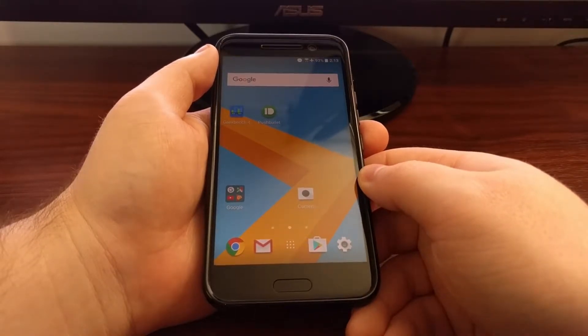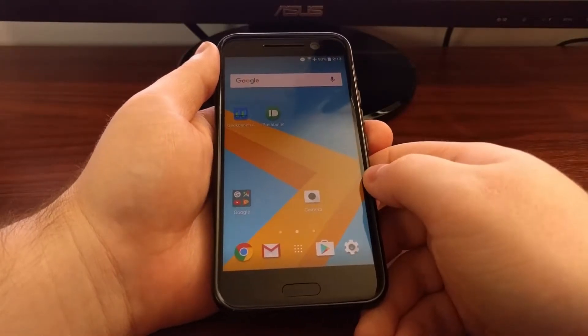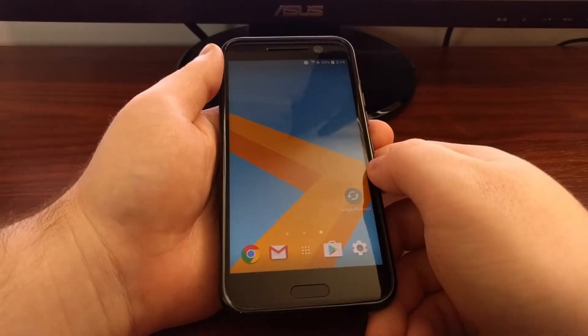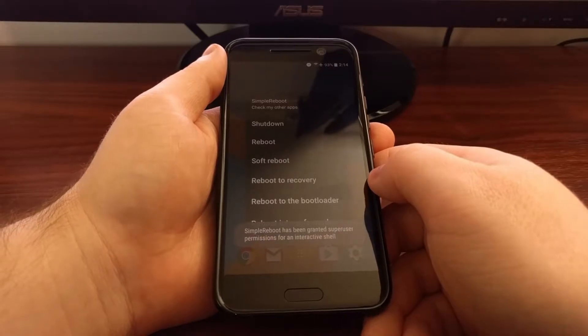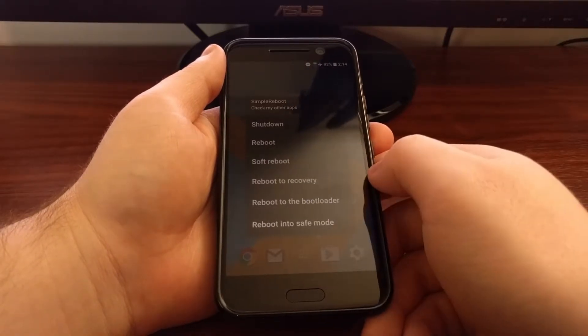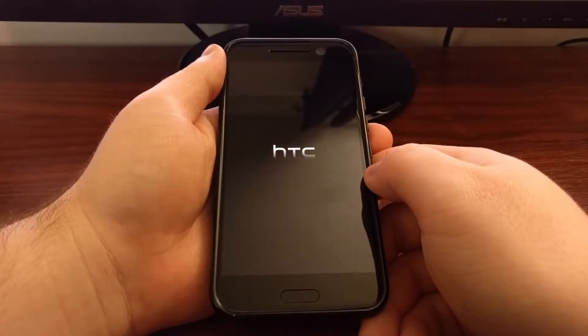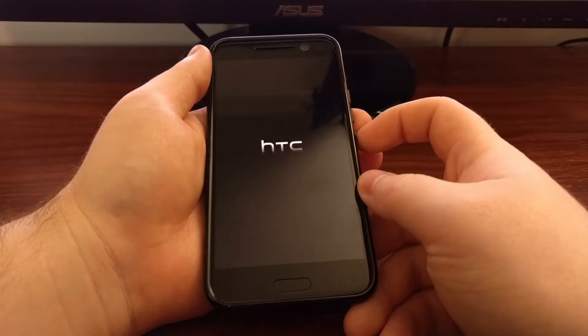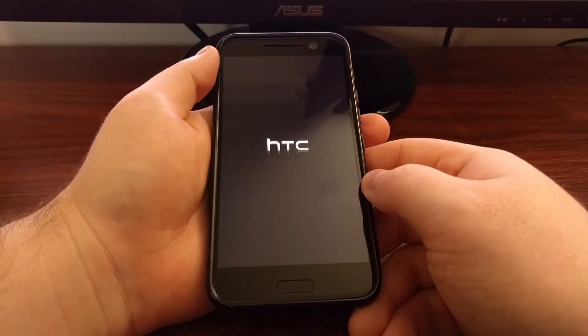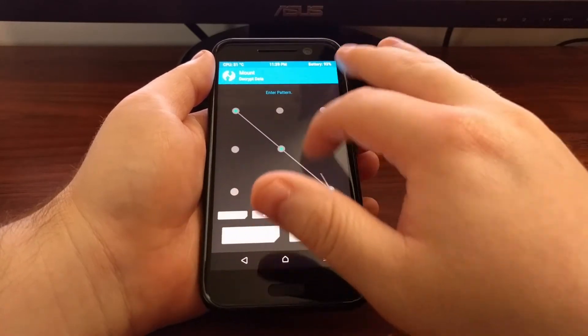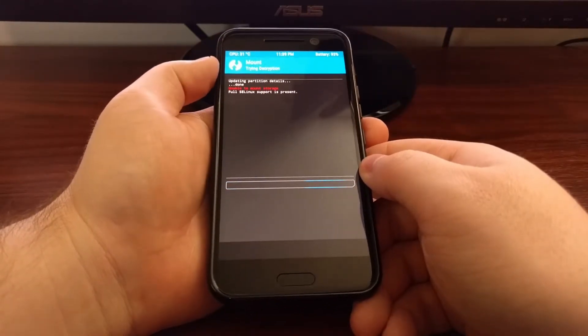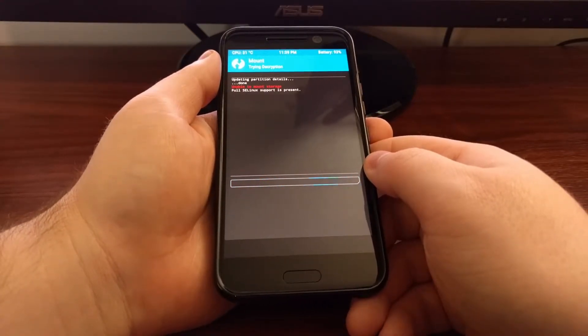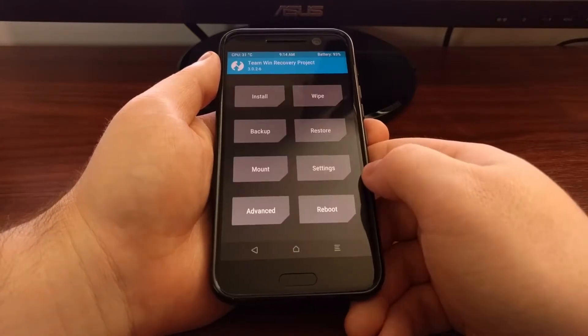So to start, we need to boot the HTC 10 into recovery mode. Again, if you're unfamiliar how to do that, check the full tutorial. I'm going to use an application called Simple Reboot now that I have rooted the HTC 10, and I'm just going to reboot to recovery. This app just gives me a way to reboot into recovery instead of having to hold the power and volume down buttons to boot into download mode, then boot over into fastboot mode, and then boot over into recovery mode. You can also do that by typing in an ADB command, but I just like to use that simple app.